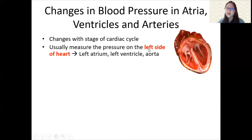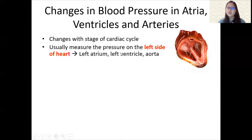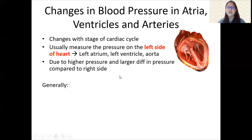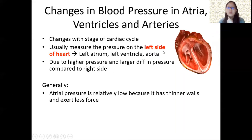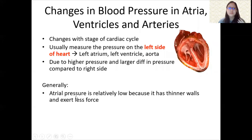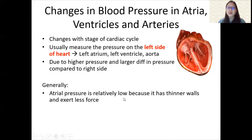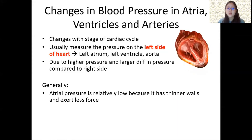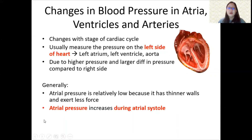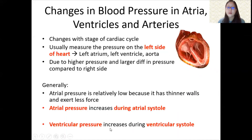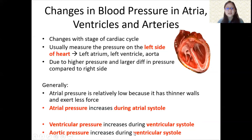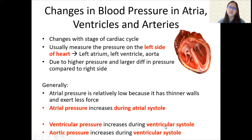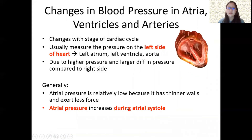Usually we measure pressure on the left side of the heart because it is stronger — the left atrium, left ventricle, and the aorta — due to higher pressure and larger pressure differences compared to the right side. Generally, atrial pressure is relatively low because it has thinner walls and less force compared to the ventricles and arteries. Atrial pressure increases during atrial systole, ventricular pressure increases during ventricular systole, and aortic pressure also increases during ventricular systole because blood is pumped through the aorta.